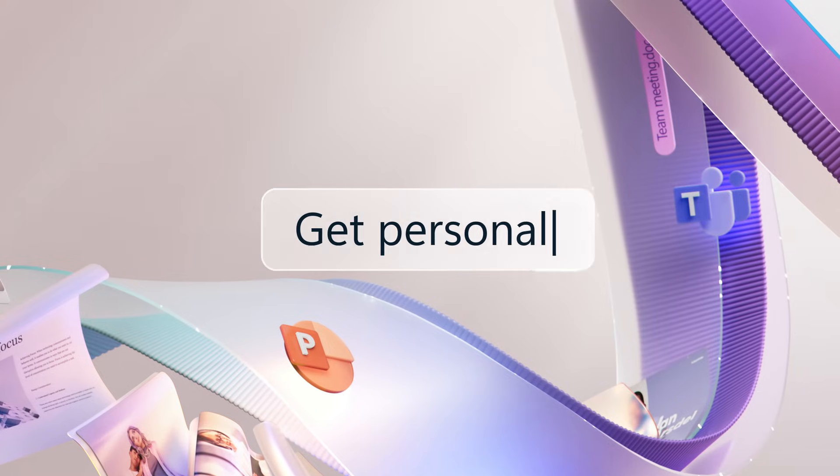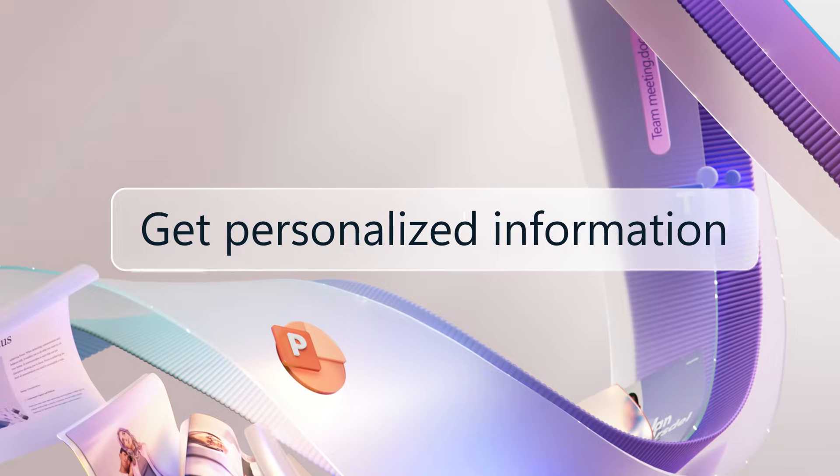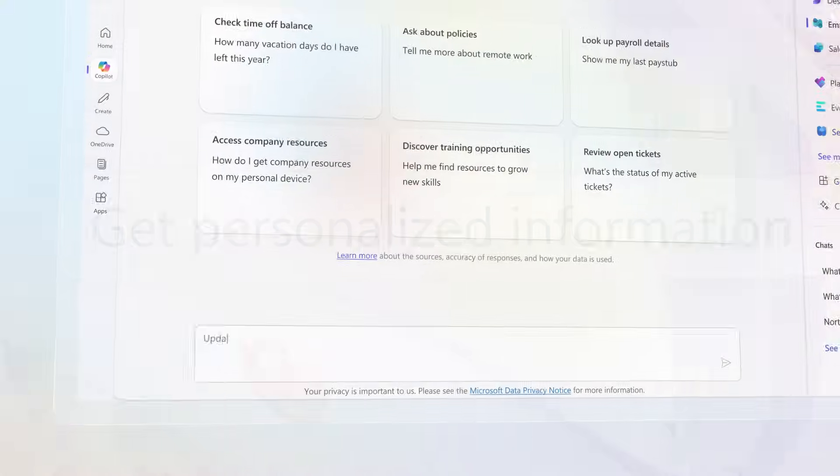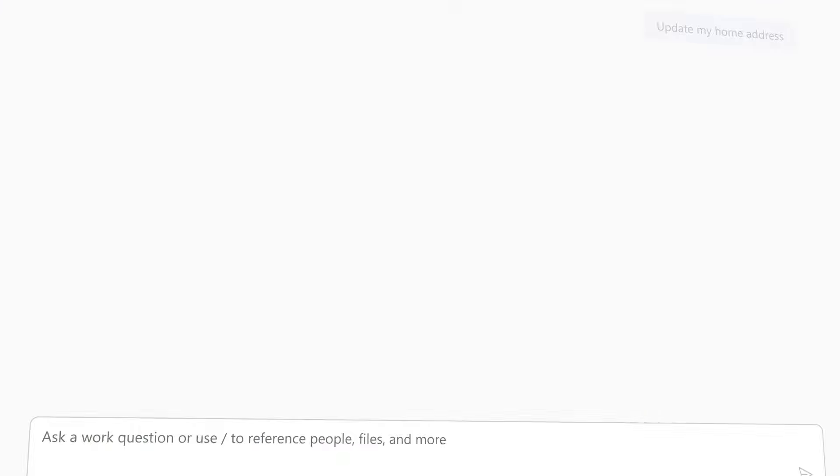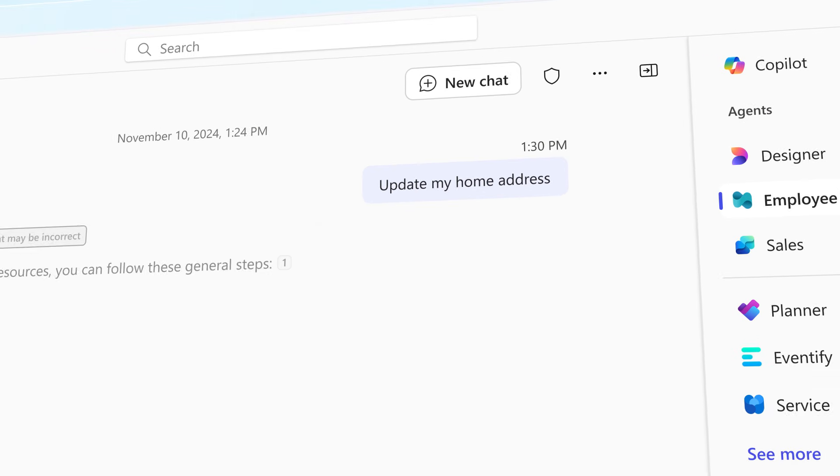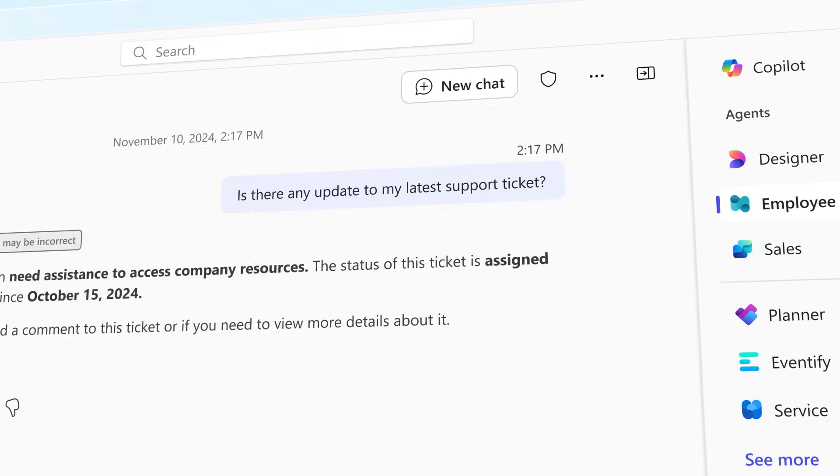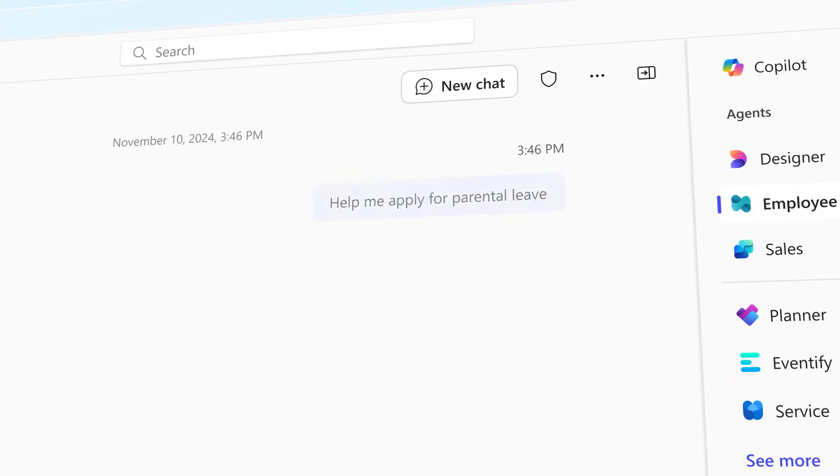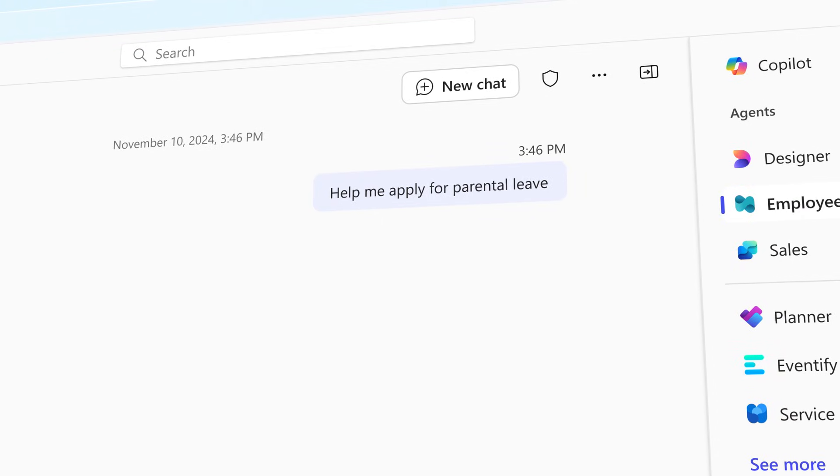Get personalized information based on employee profile data and easily delegate tasks like updating profiles, checking ticket status, and requesting leave, all in one place.